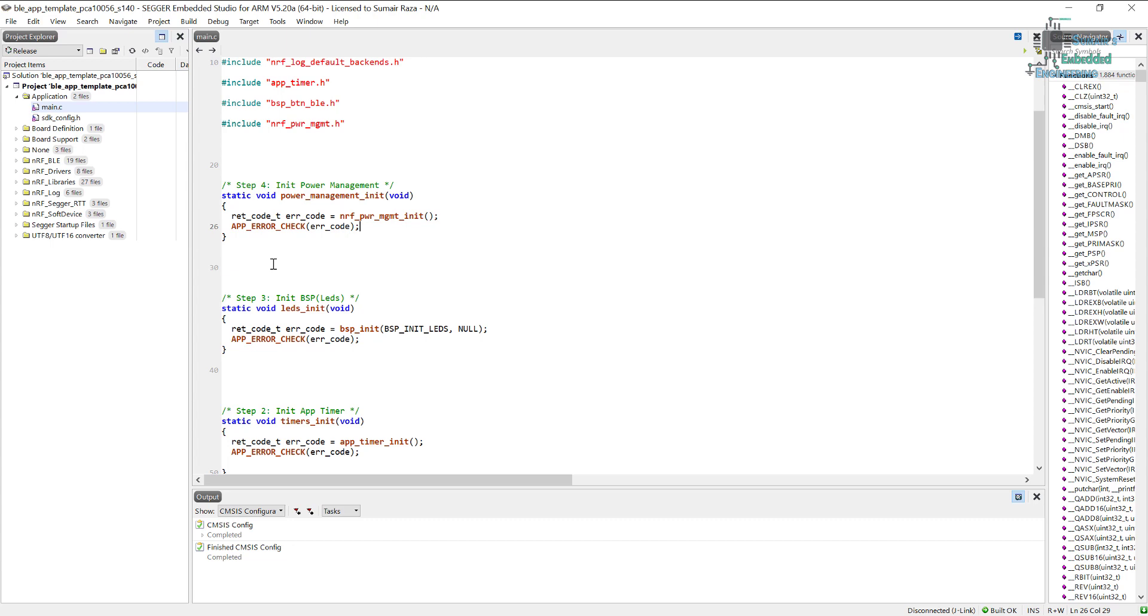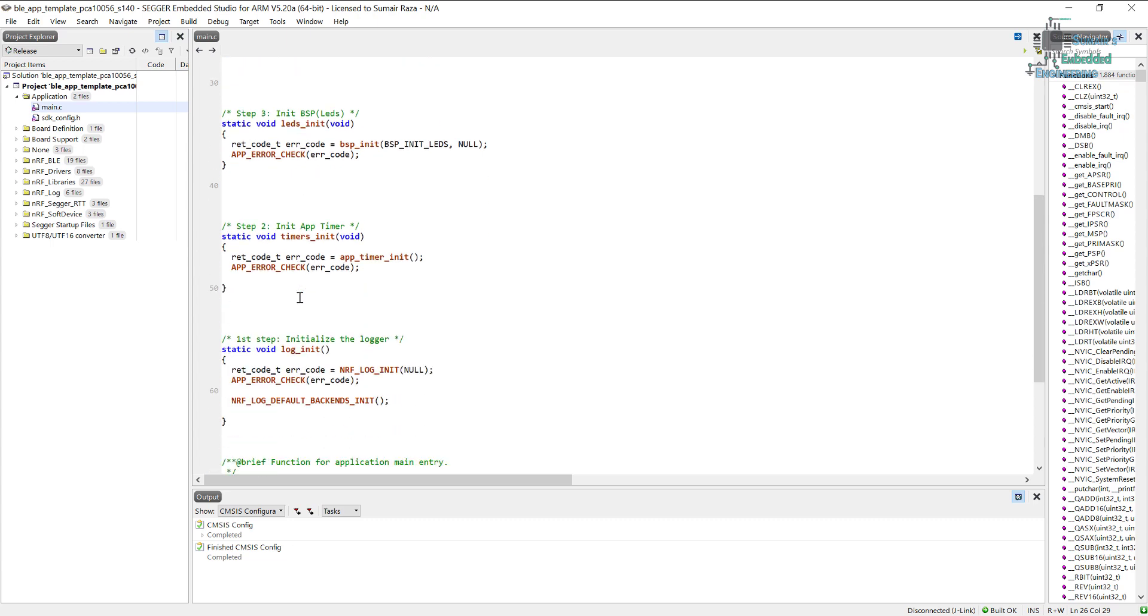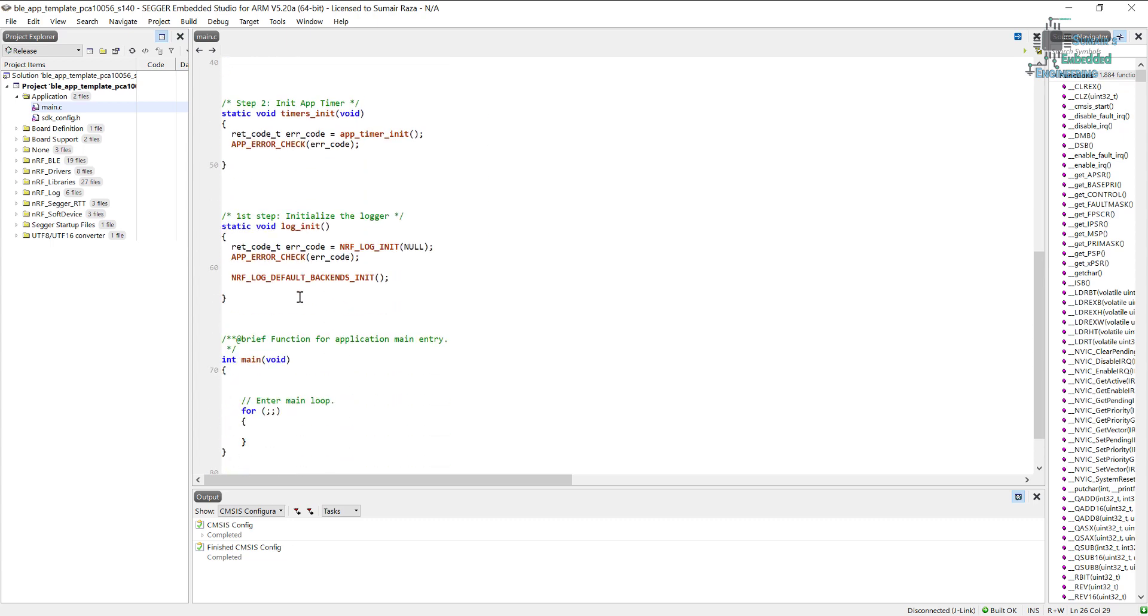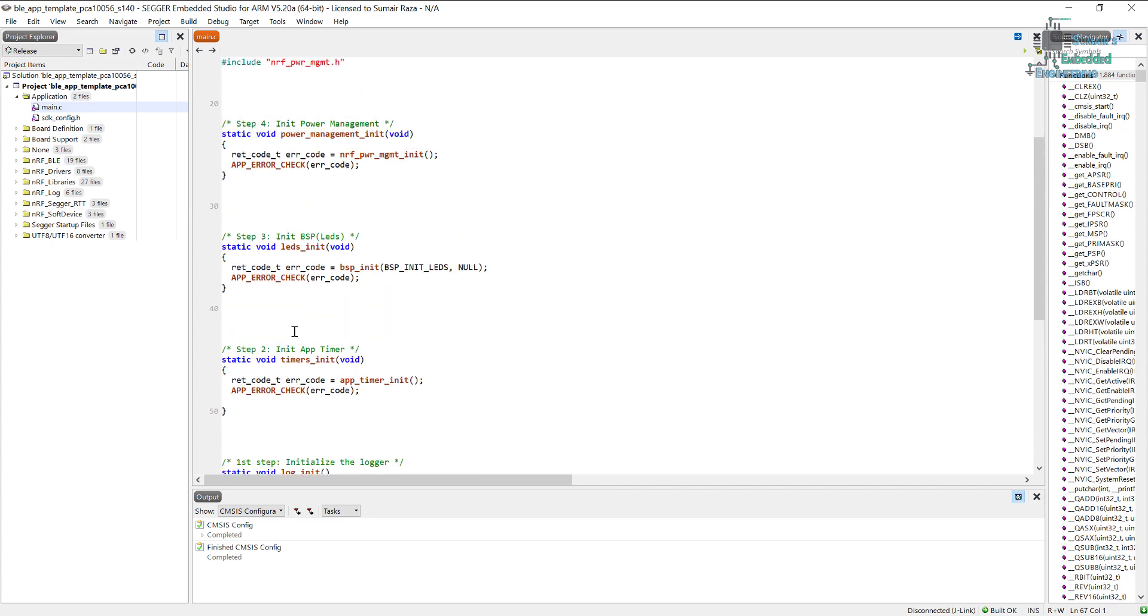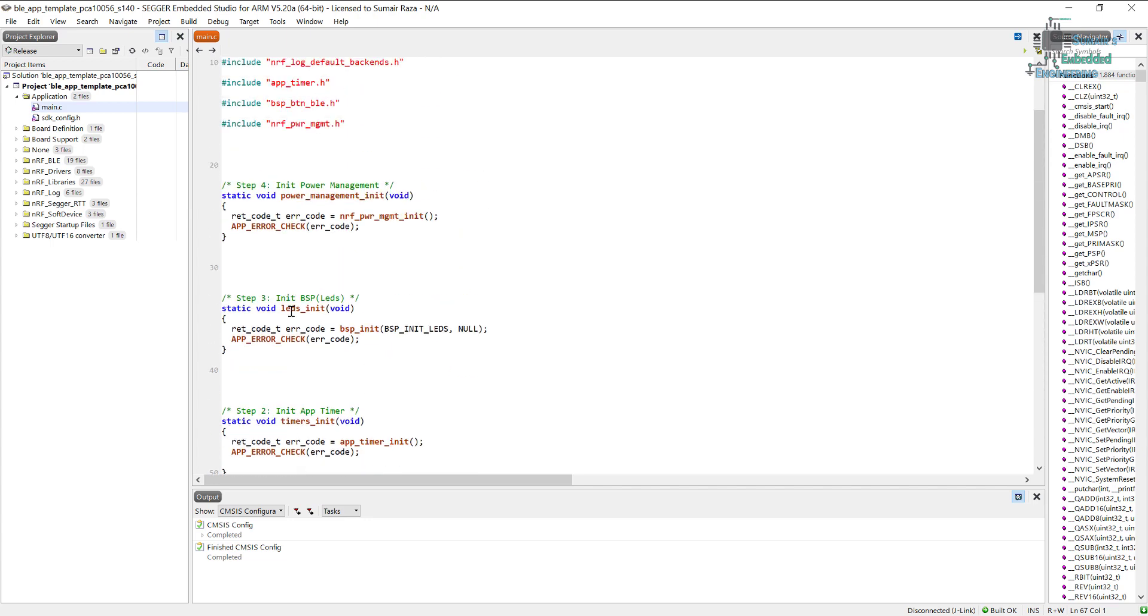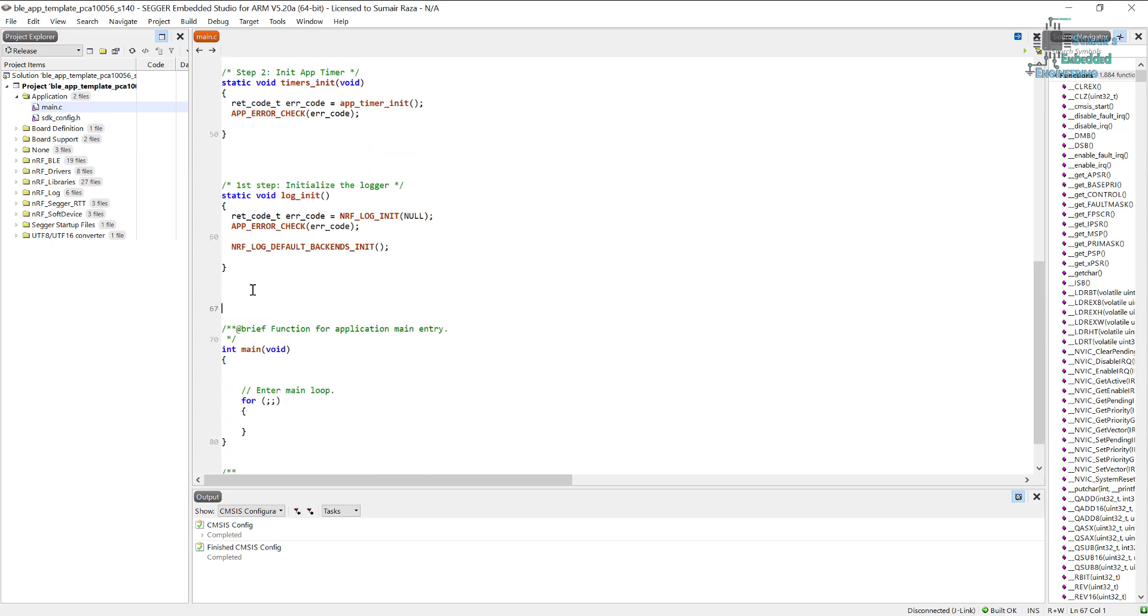After transmitting the data it's going to go into sleep mode. For that we have a simple function called idle_state_handle and that is going to be part of step number four. But we will have to write it below step number four. We can write it here or here, wherever you like it. I'm just going to write it here.